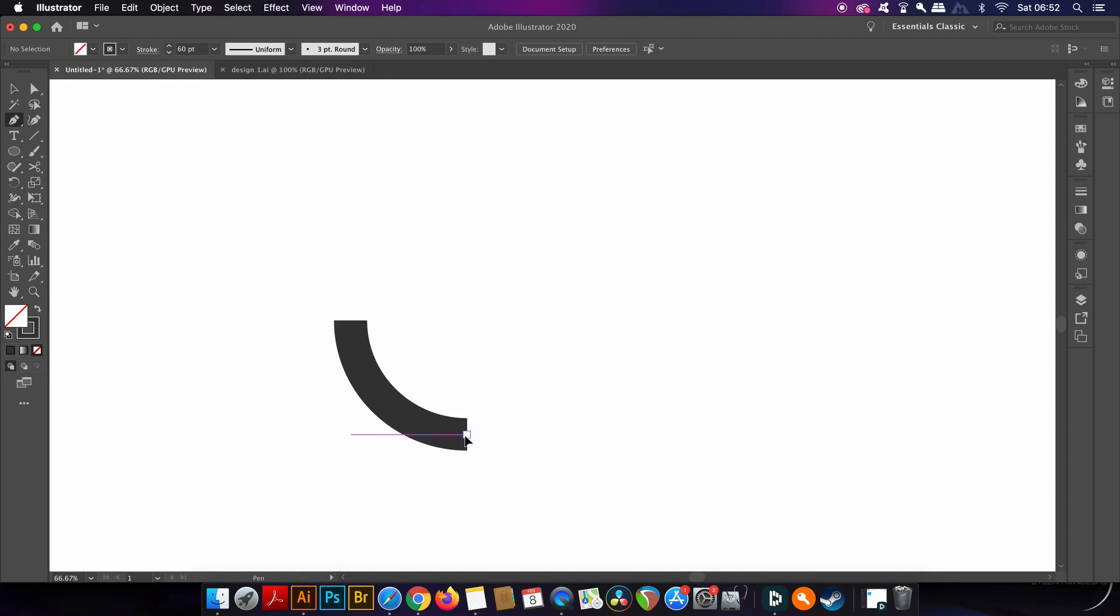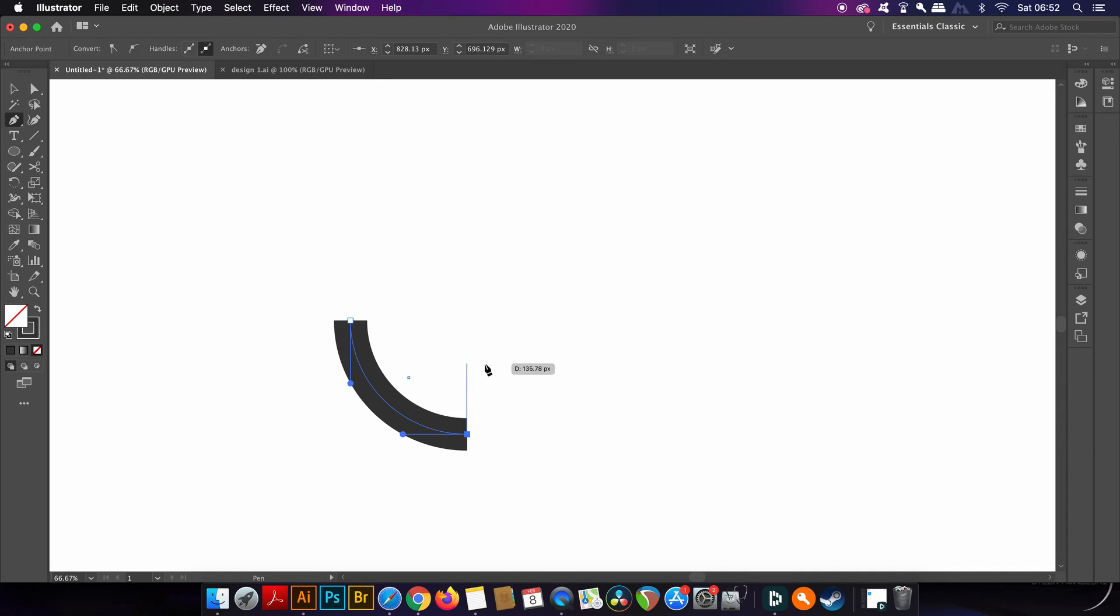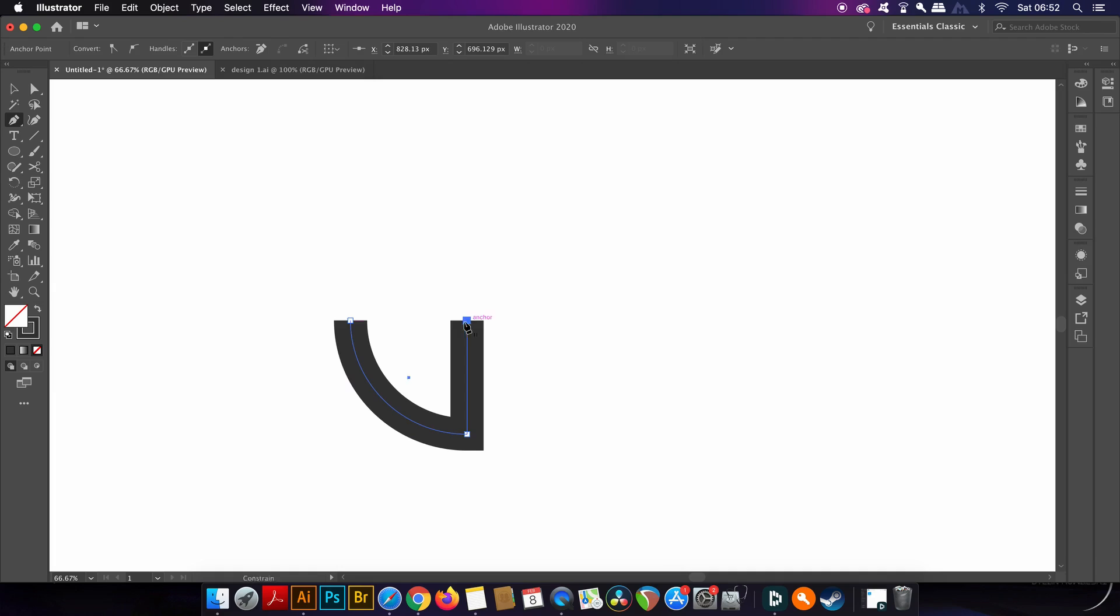Now press P for the Pen tool and then click the bottom anchor points and hold down Shift to move the cursor upwards. Shift is going to ensure that you're following a completely straight path. The smart guides are telling me when I'm in line with the left anchor point, so I'm then going to move the pen tool over, still holding down Shift.